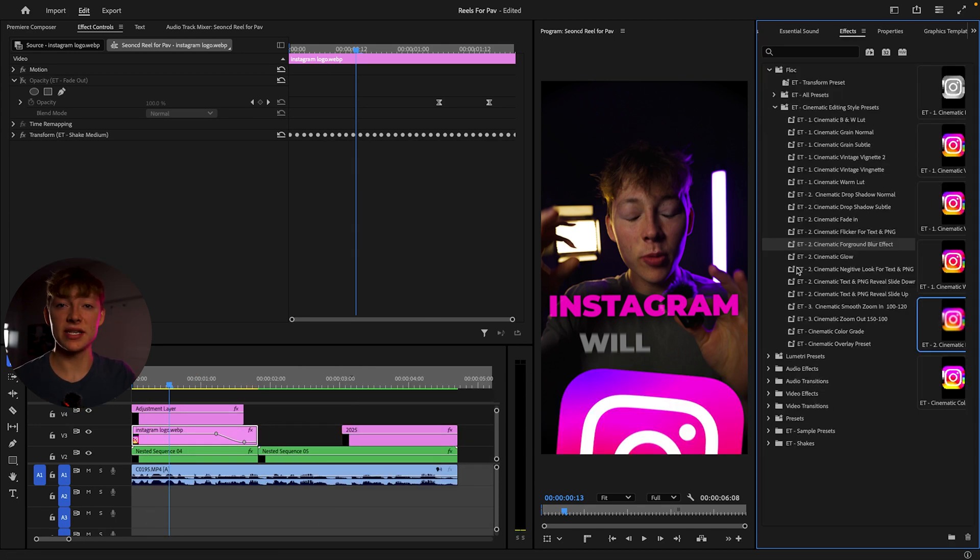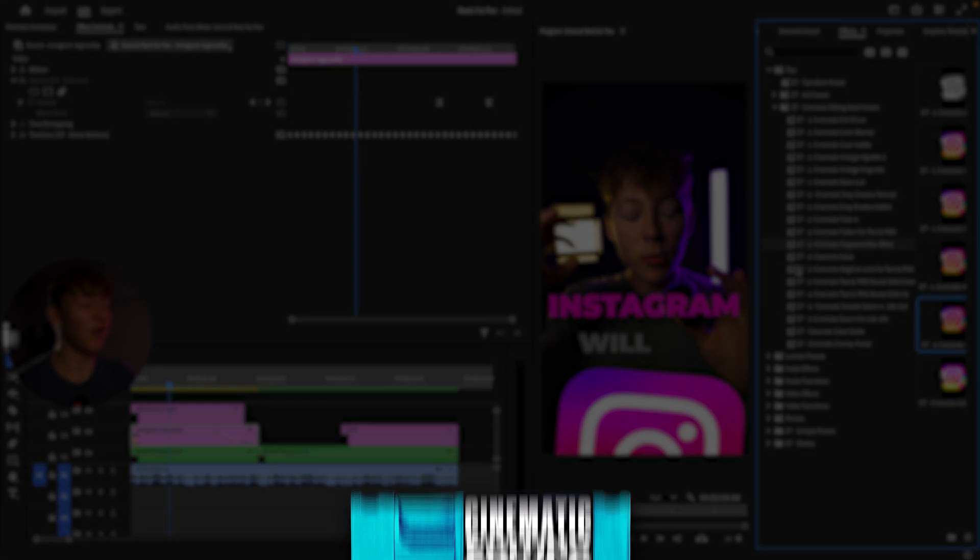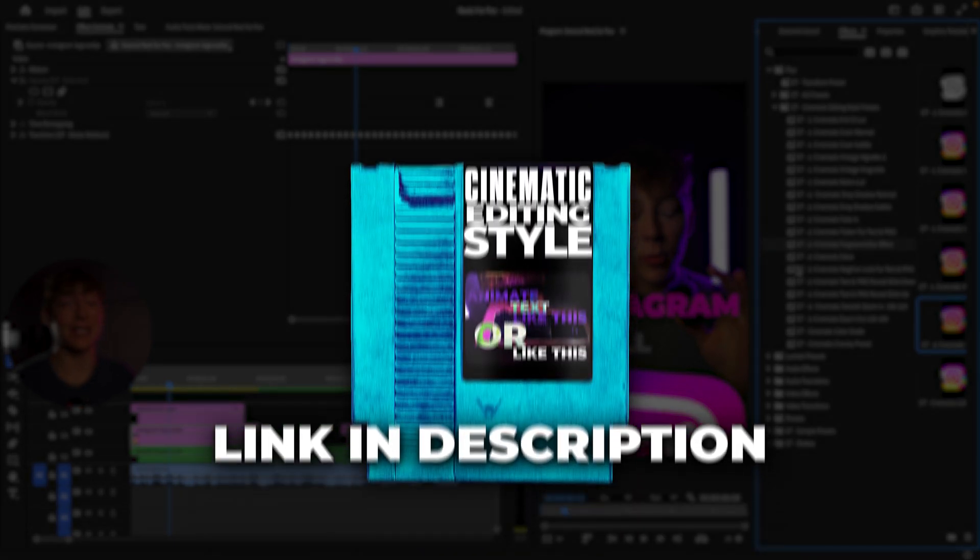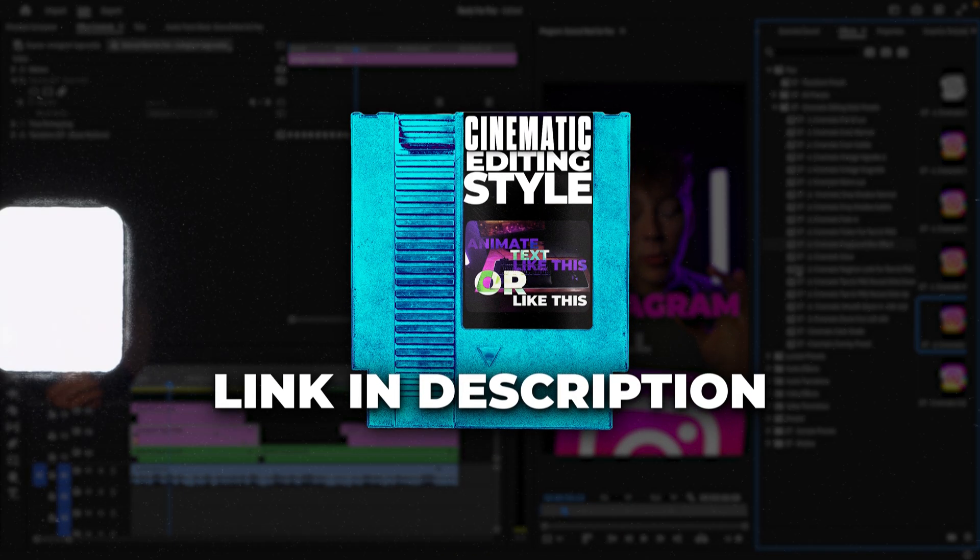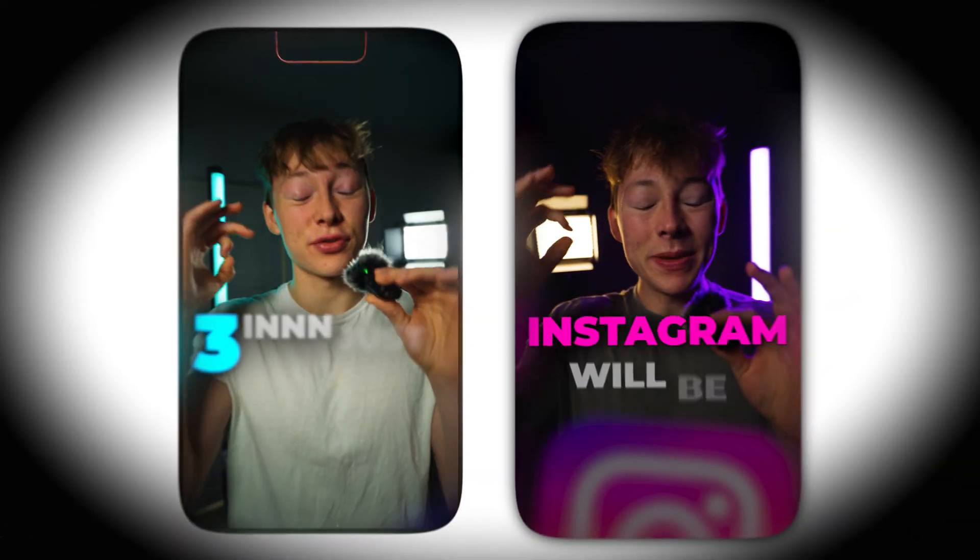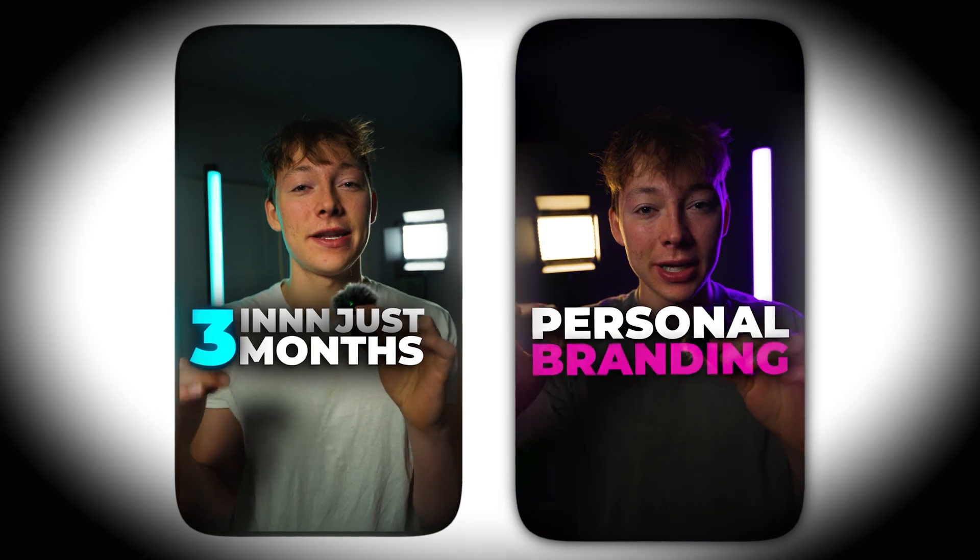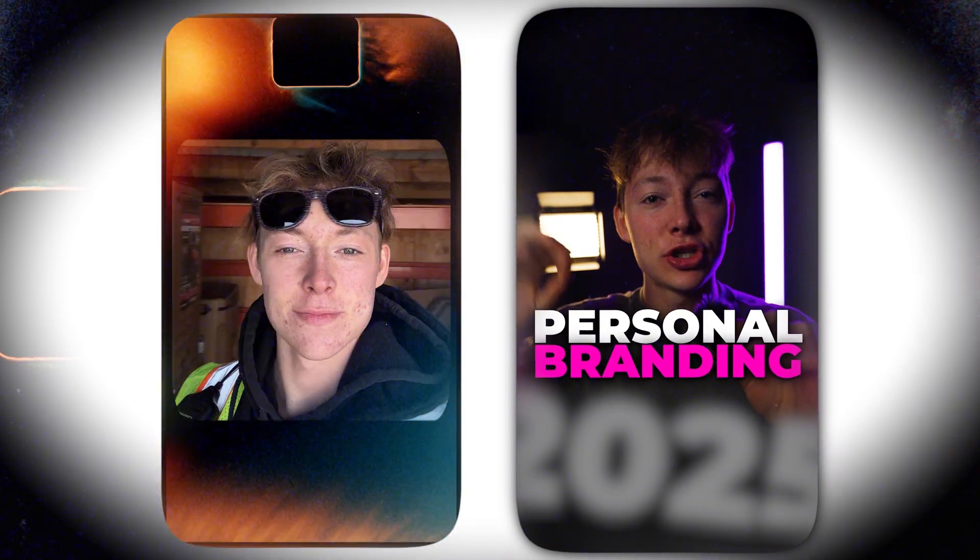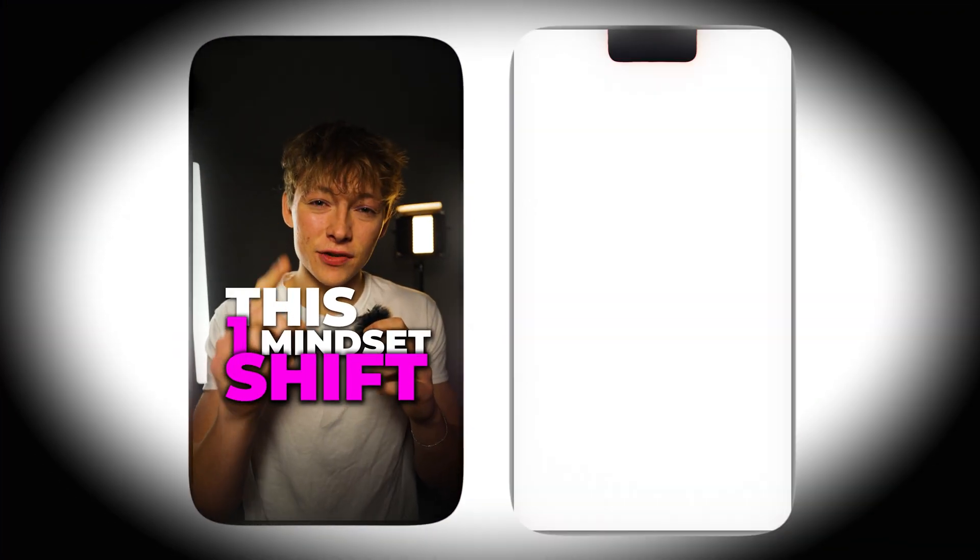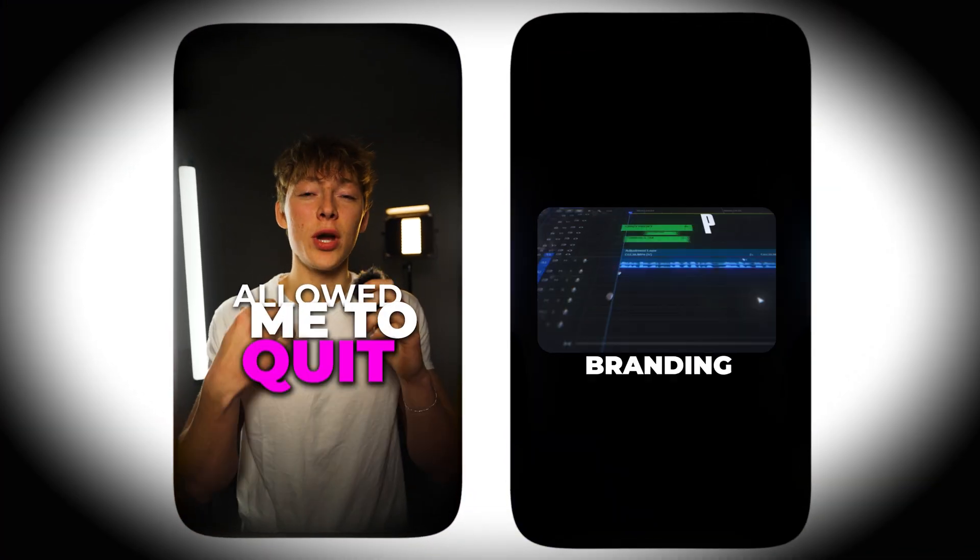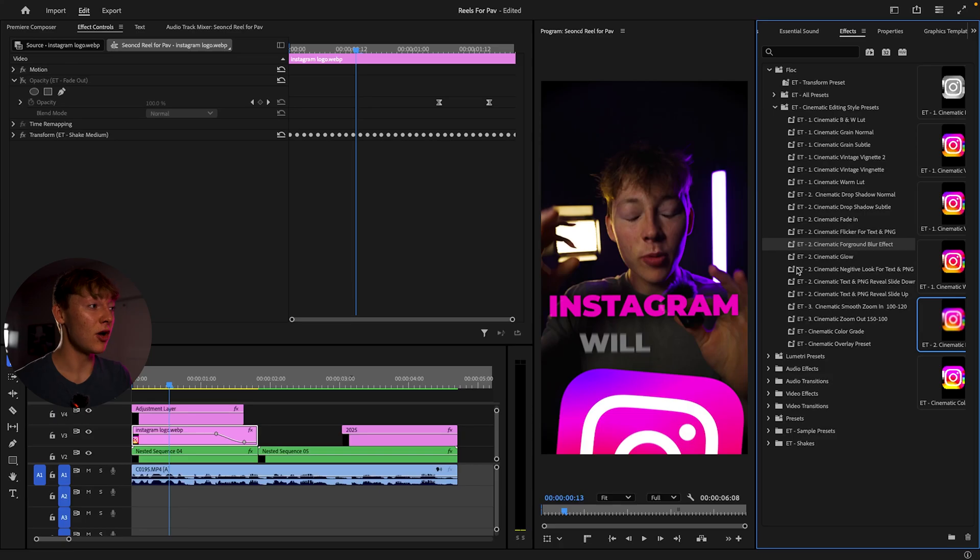So let's say you don't want to waste time and create this effect every single time, I get you. This effect is actually in my cinematic editing style pack. So all these examples I'm going to pop up on screen right now, I'm making five to 15 minutes tops with this pack. It's a really simple drag and drop process. I'm going to show you right now.